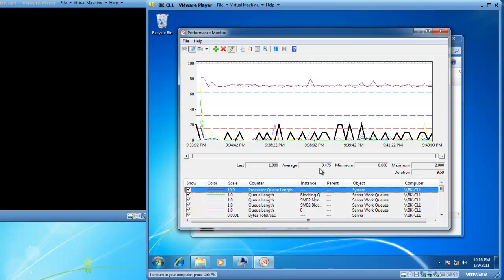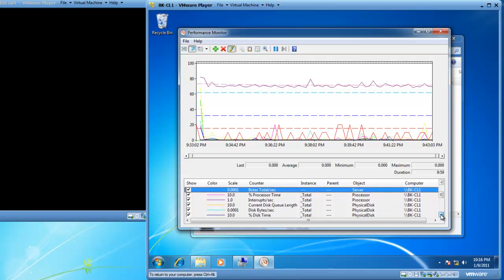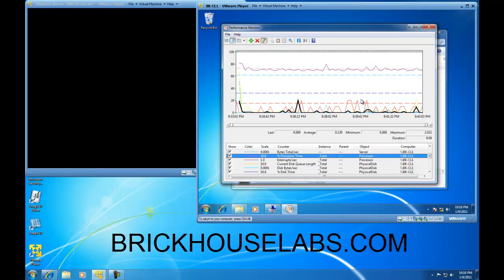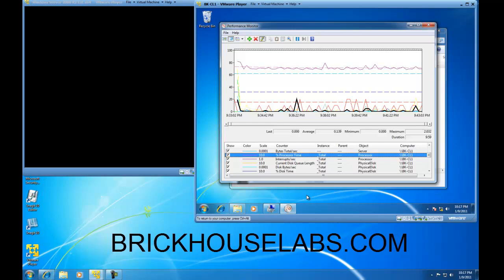We can see our processor queue length was running with an average of 0.475. We've got server bytes total per second and percent processor time, which has a 0.139 average and a maximum 2% utilization. One thing I like to do in the real world when establishing a baseline is look for peak utilization and plan for peak utilization to perform well — that way I know under all other circumstances we have adequate performance from the hardware. This concludes my demonstration on how to set up a data collector set and view the data after the collector set has successfully run. This is BrickHouseLabs.com — thank you for watching.